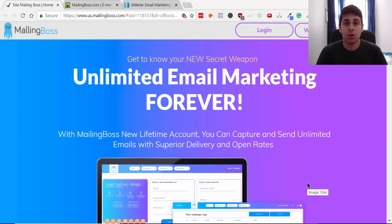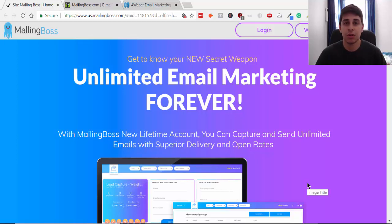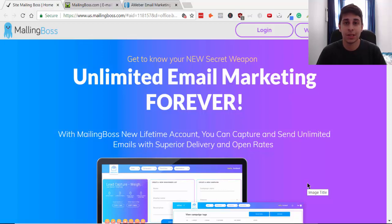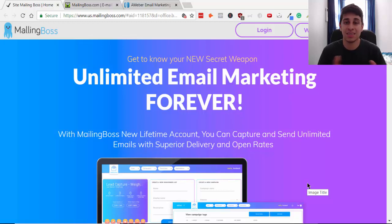Alright, what's going on guys, welcome to my channel. My name is Rafael and I talk all things affiliate marketing — how to make money online. I teach you the strategies you need to succeed online today.